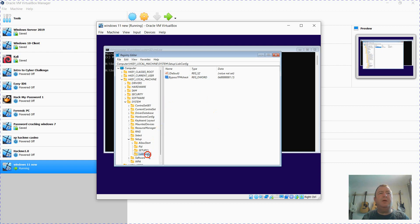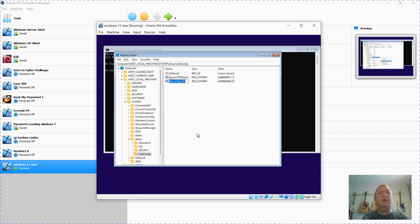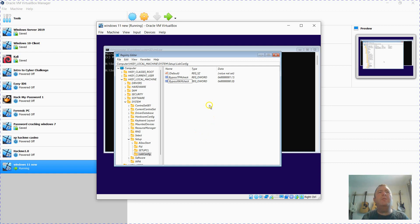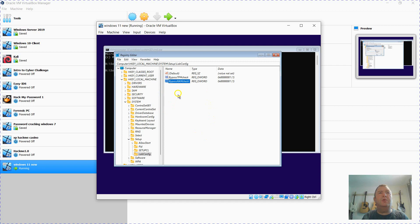Then I'm going to do the same again. So back to LabConfig, new DWORD 32-bit, BypassRAMCheck. Bypass the minimum requirement of four gigabytes. And again, modify that value to one.